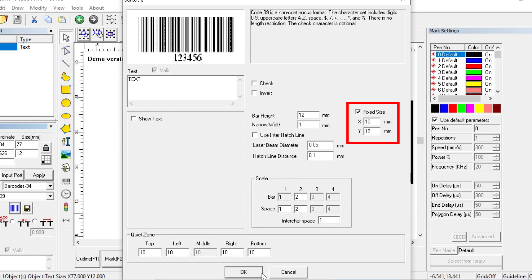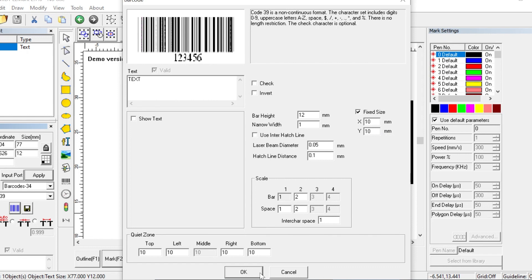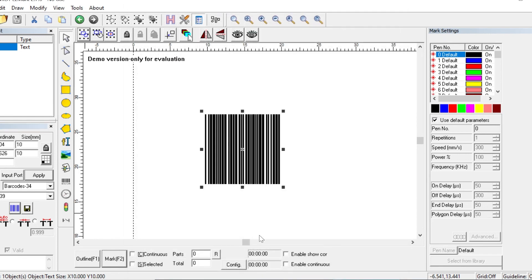So for example, if we set the X or the width at 10 millimeters and the Y or the height at 10 millimeters, when we click OK, we'll see that the entire barcode is 10 by 10 millimeters.